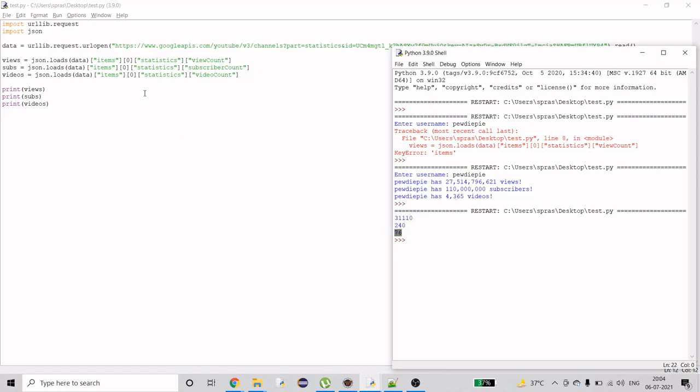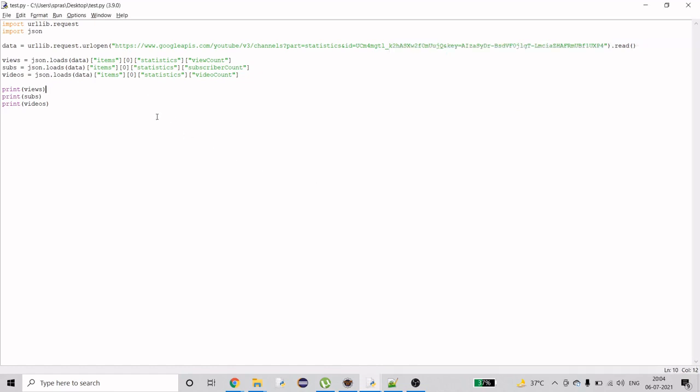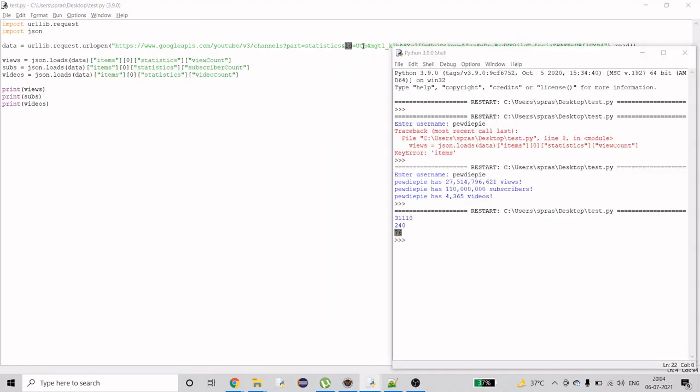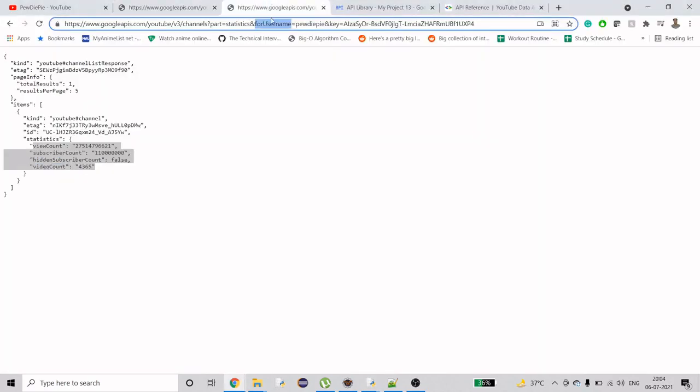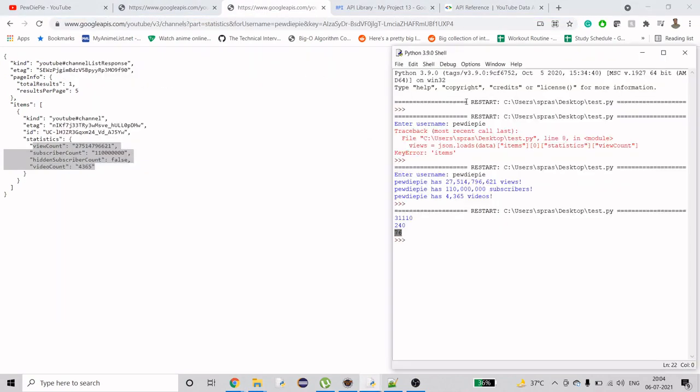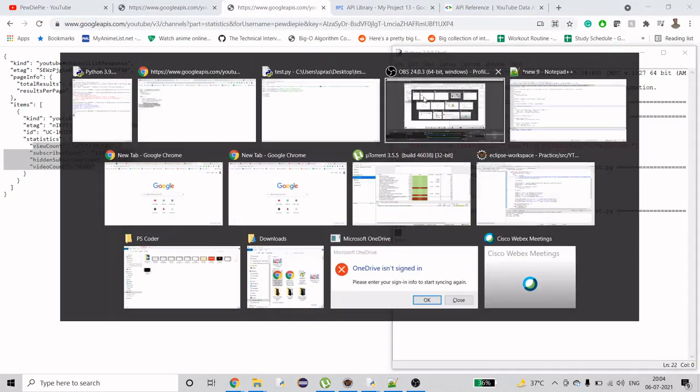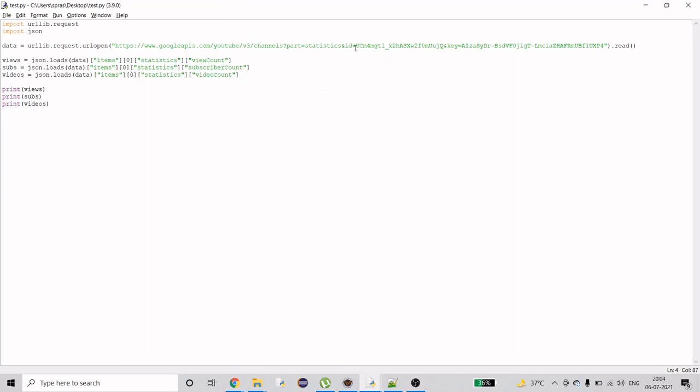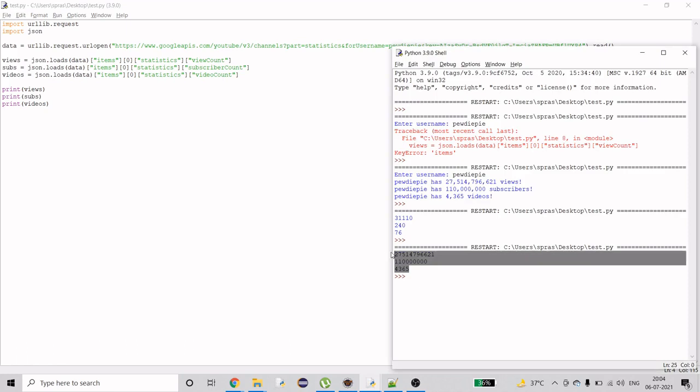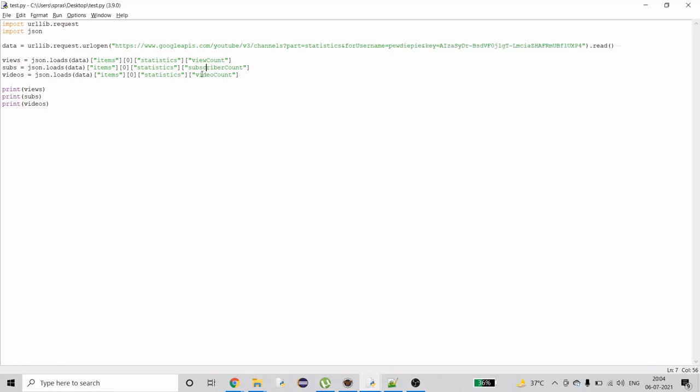That's one URL you can use. Another one was instead of ID, I use username. I'll use the same one I used here. I'll copy this and replace it here. I'll save it again and rerun it. As you can see, it displays the other information.